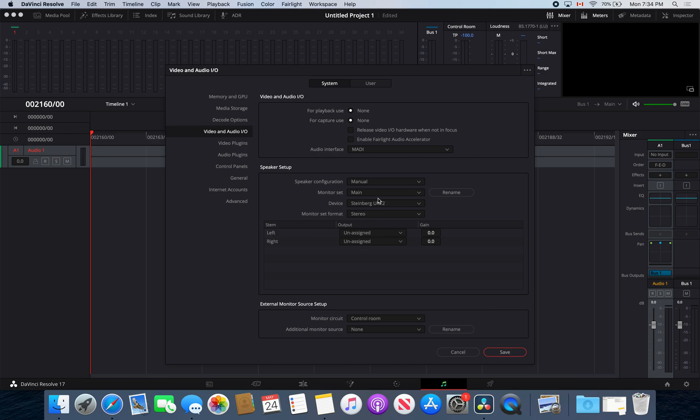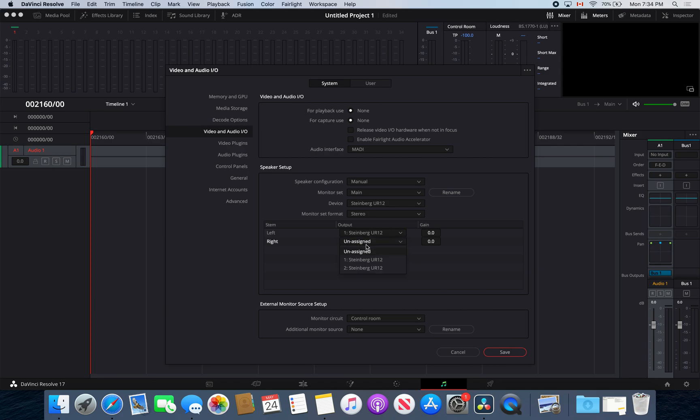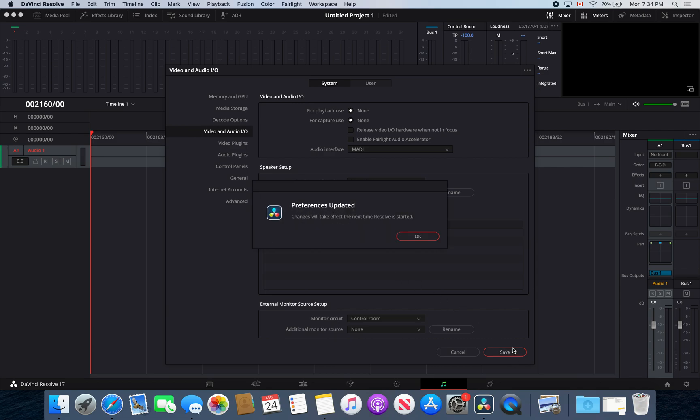Whether you want it in mono or stereo, I do stereo myself. Then you're just going to select one and two for both left and right speakers, and then go save.